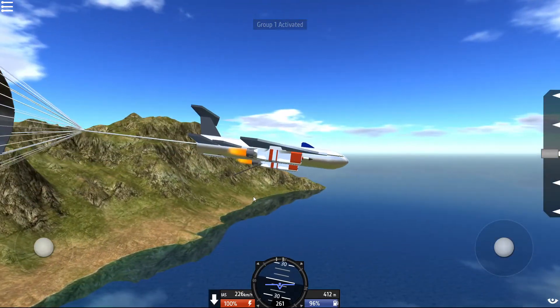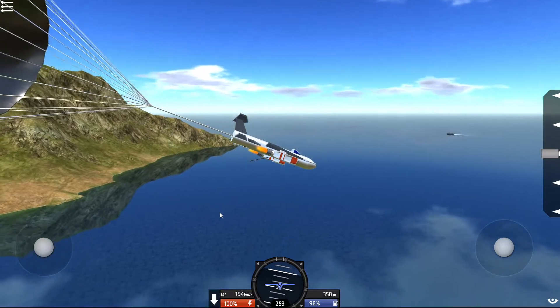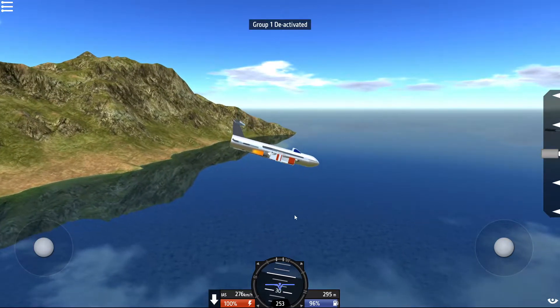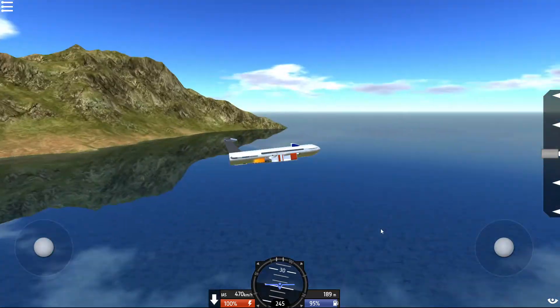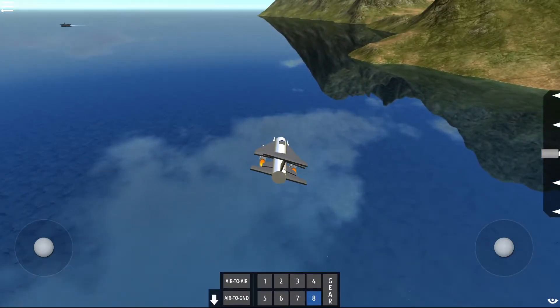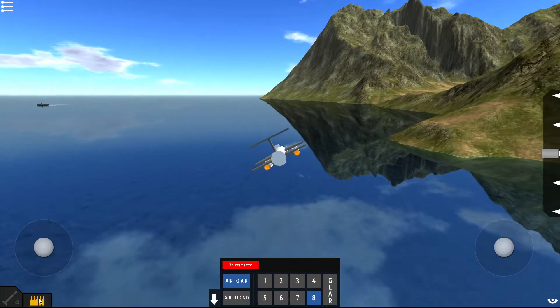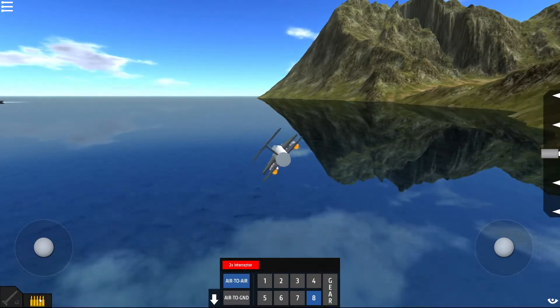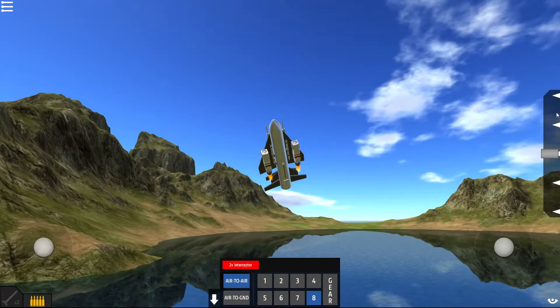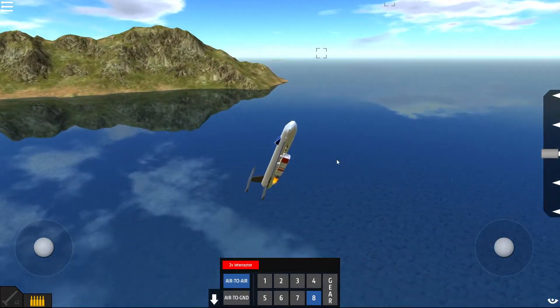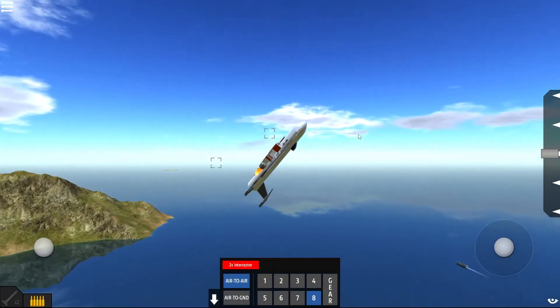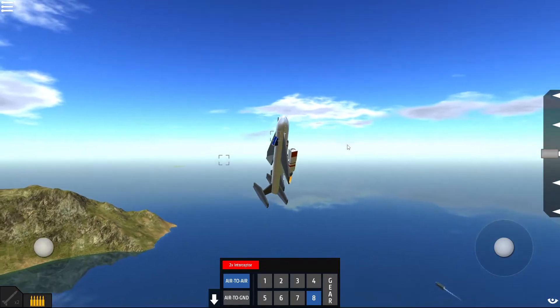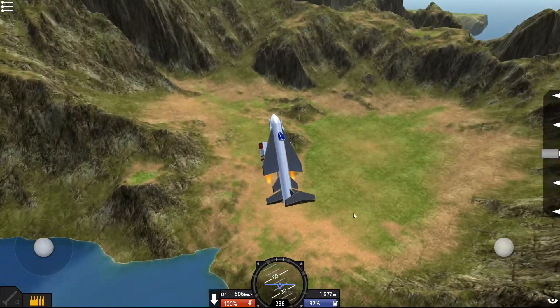I also have an arresting hook in case I need to make carrier landings and a parachute. I can cut the parachute loose as well. And if I select air-to-air, you can see I can fire my wing guns and I have my interceptors, which are air-to-air missiles. But apart from that, it's really fast and it can maneuver.